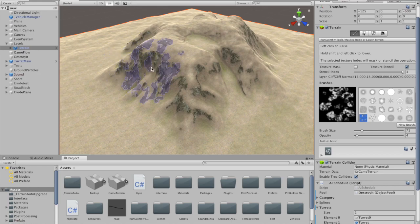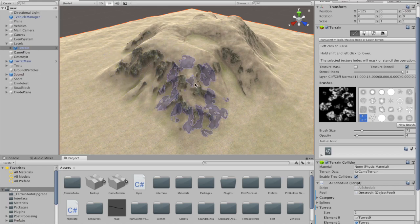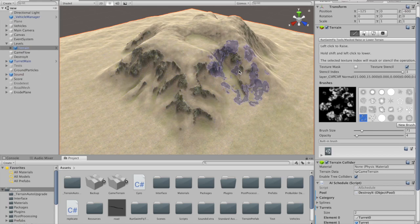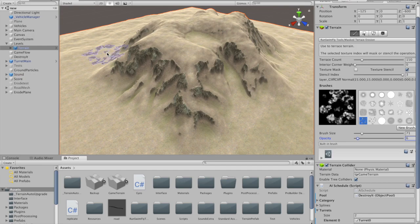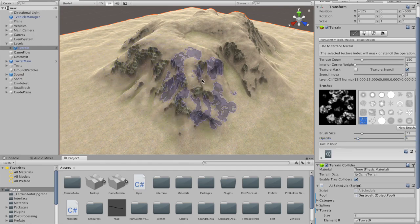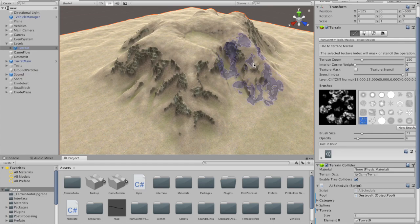For the most part, the other tools in the package operate as their standard analogues, but with the ability to mask or stencil the operation according to the underlying texture.